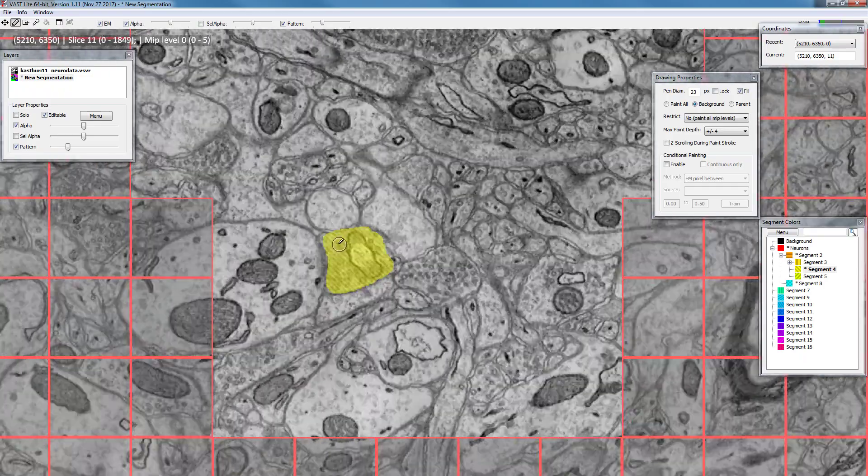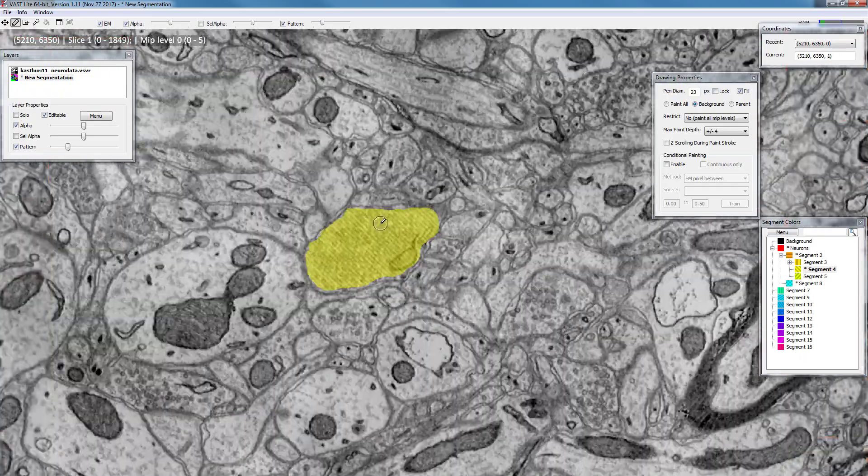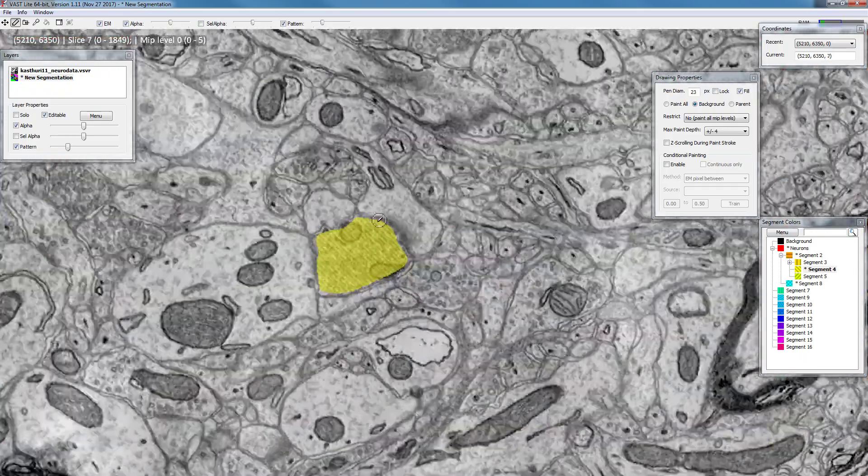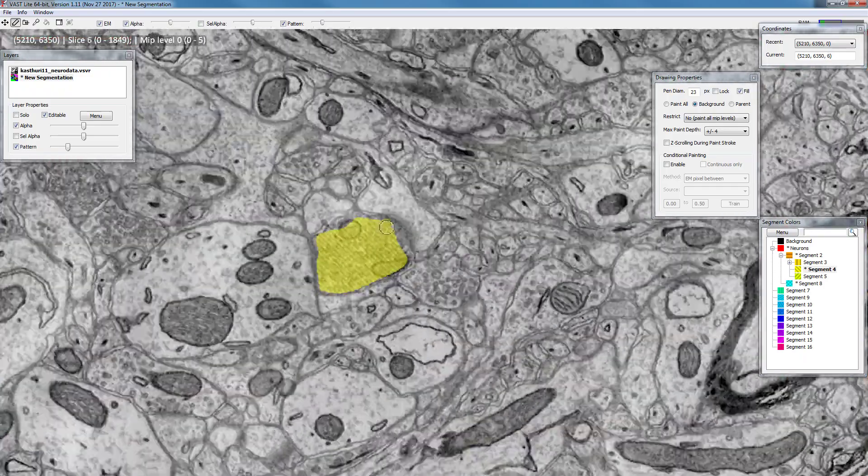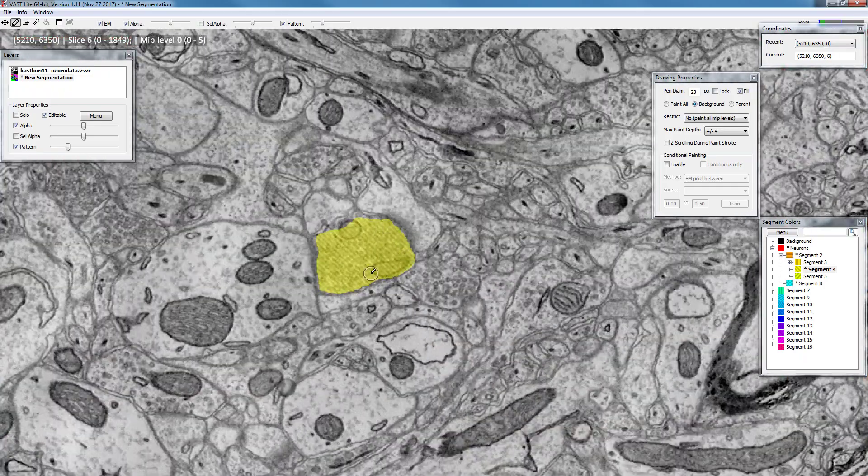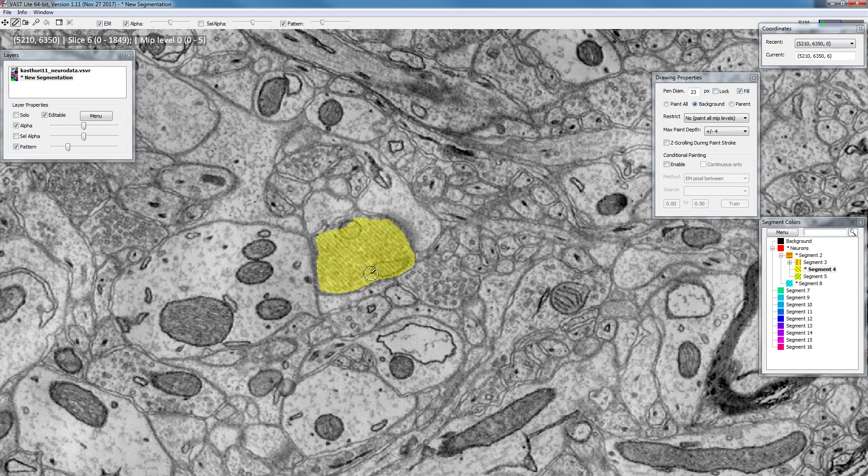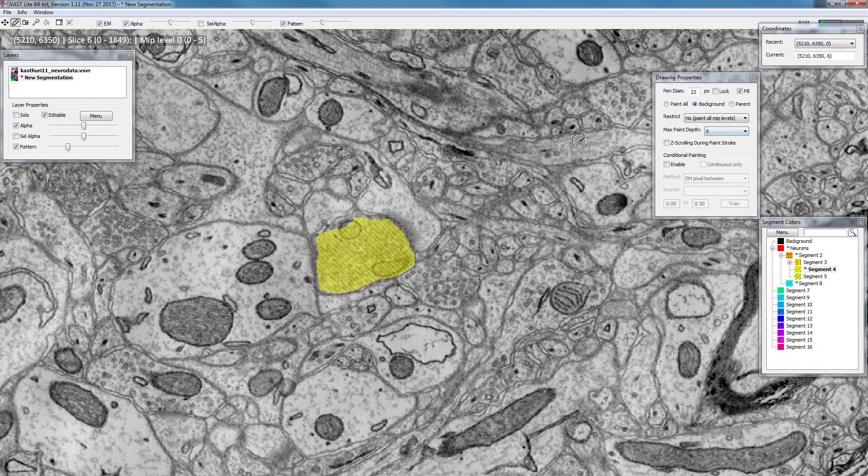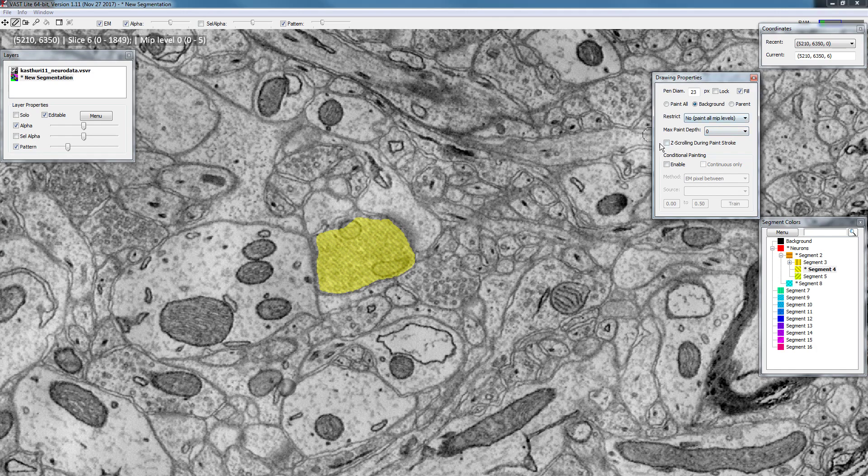And like this, if you just correct it where you really want to correct it, you can also speed up your process. So this is the max paint depth mode. I'm going to set this back to zero here.